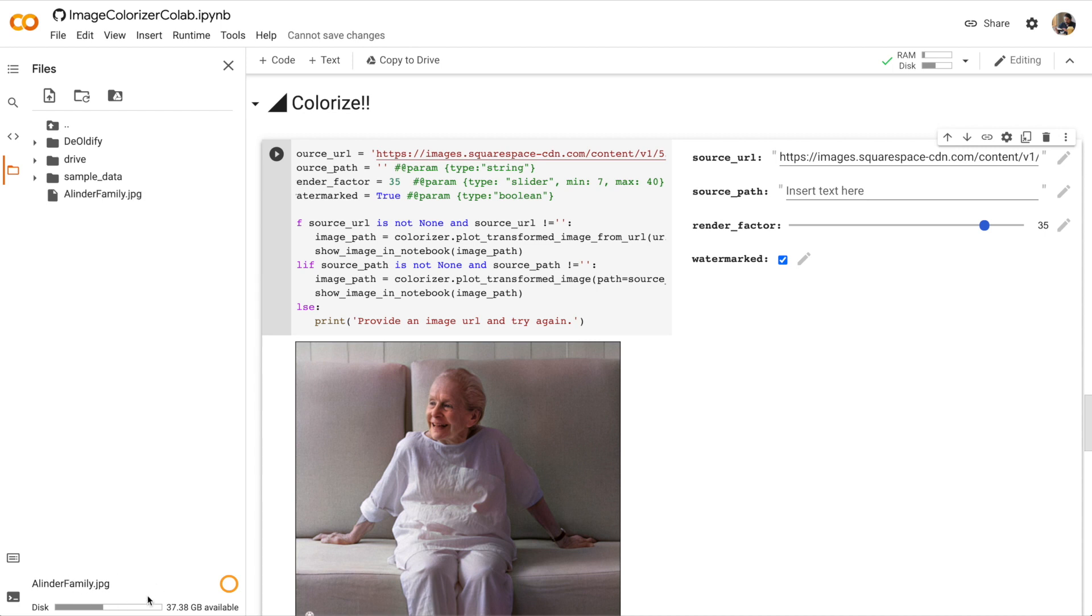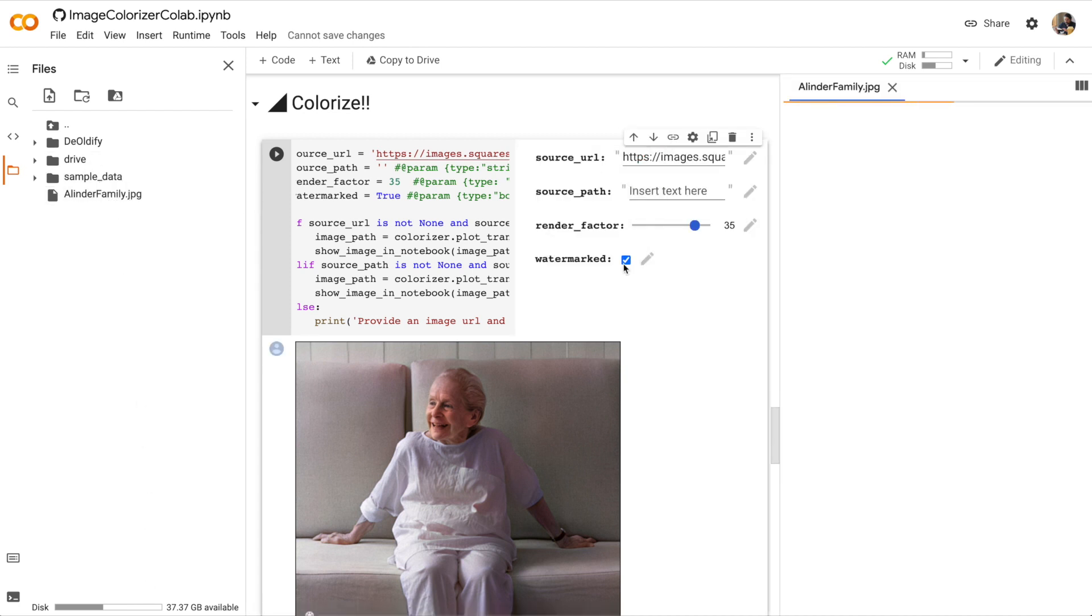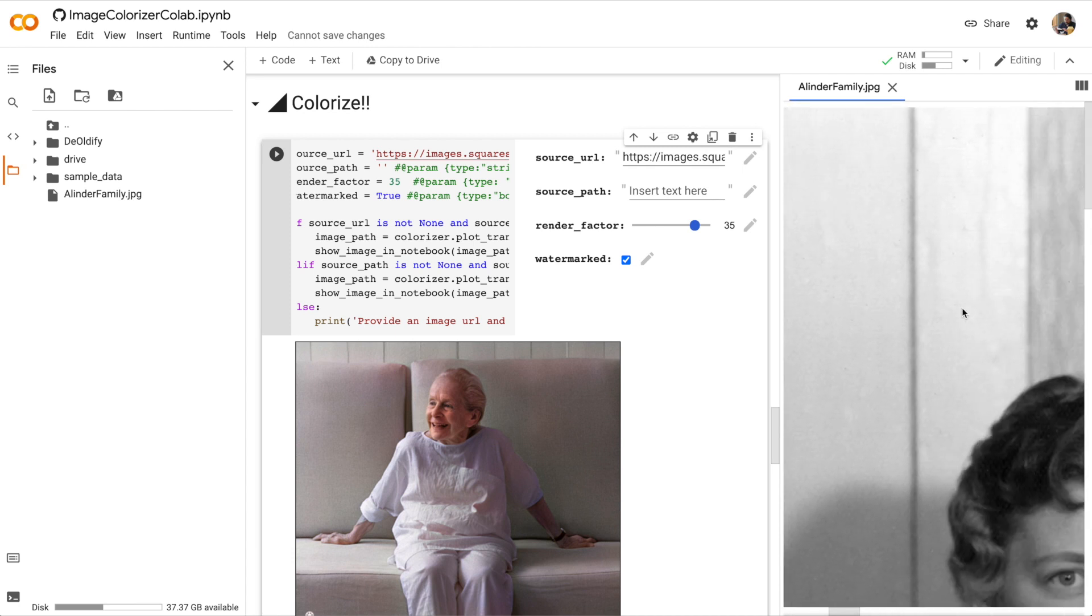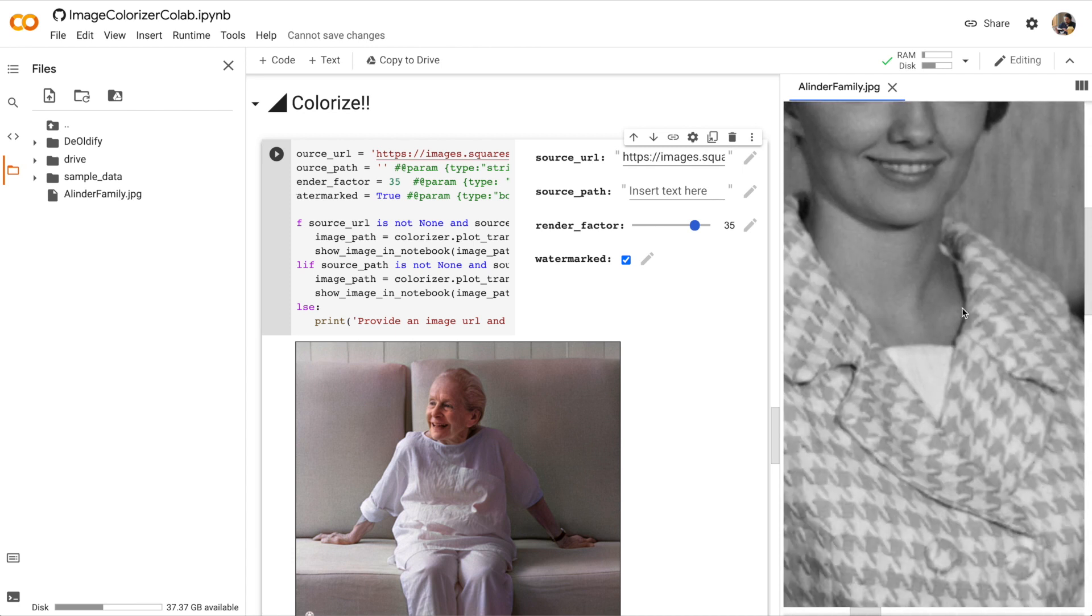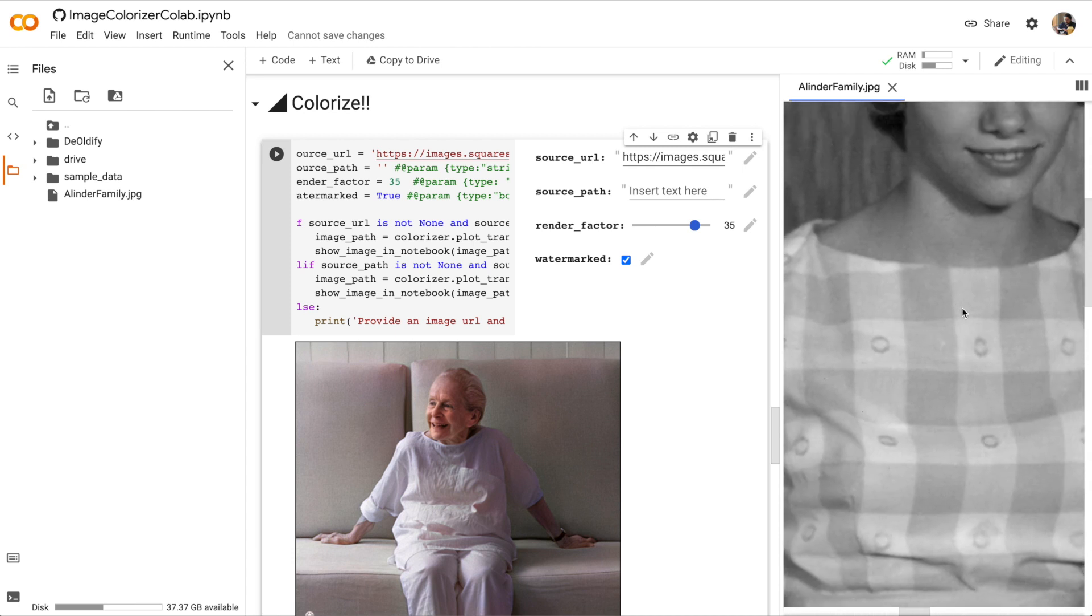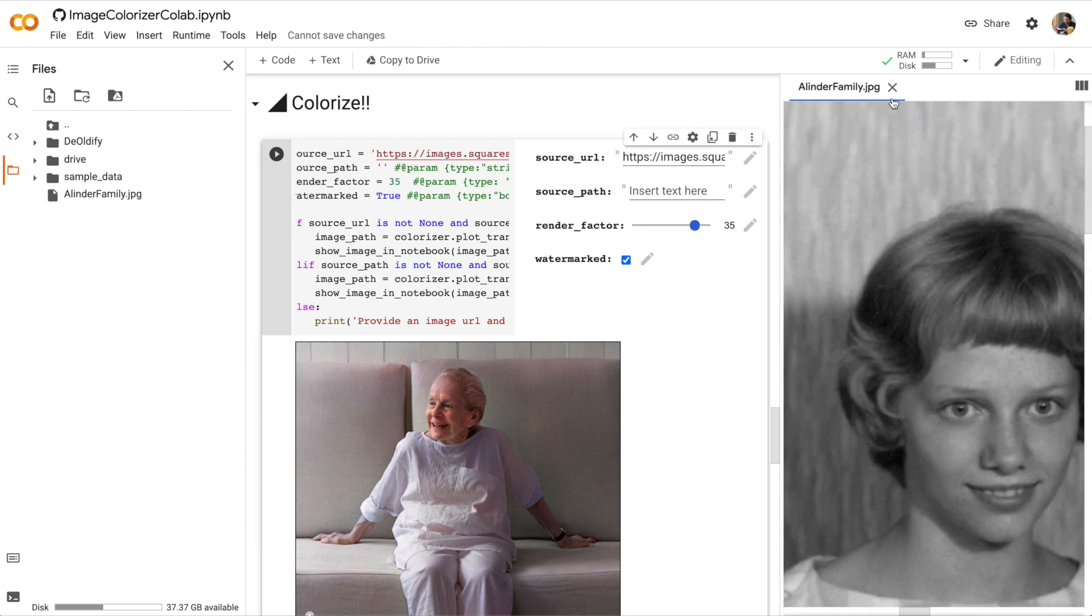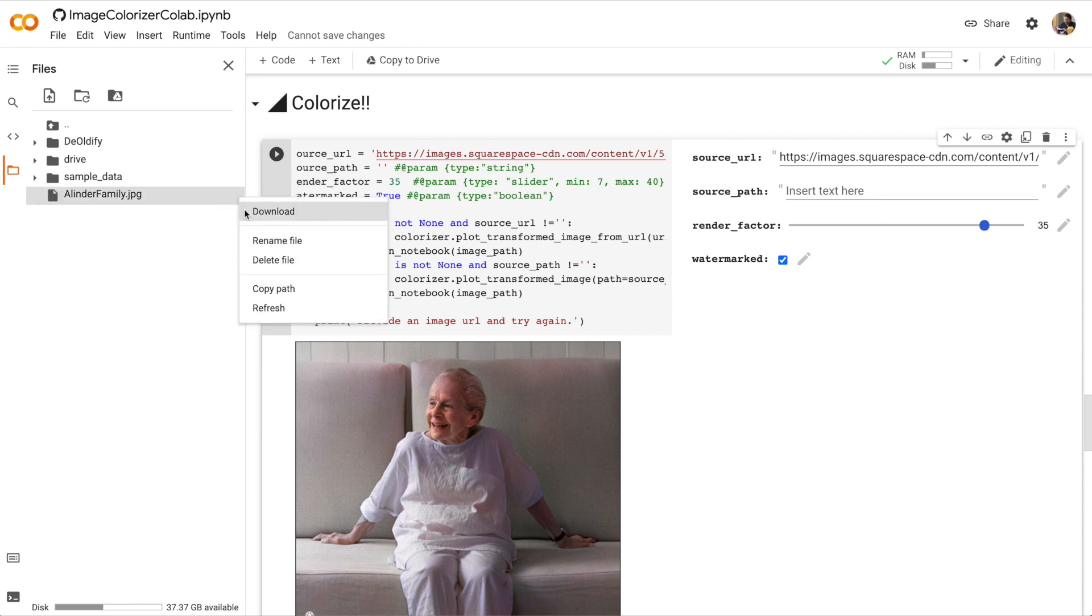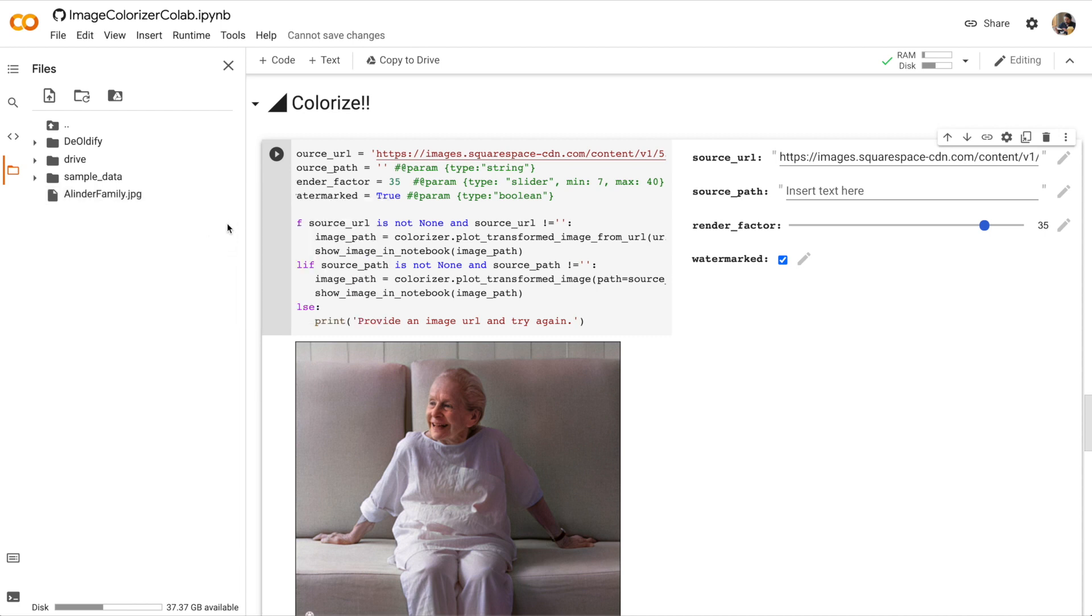Once it's uploaded it appears in my files. Double clicking I can view the image. Now how do I colorize it?